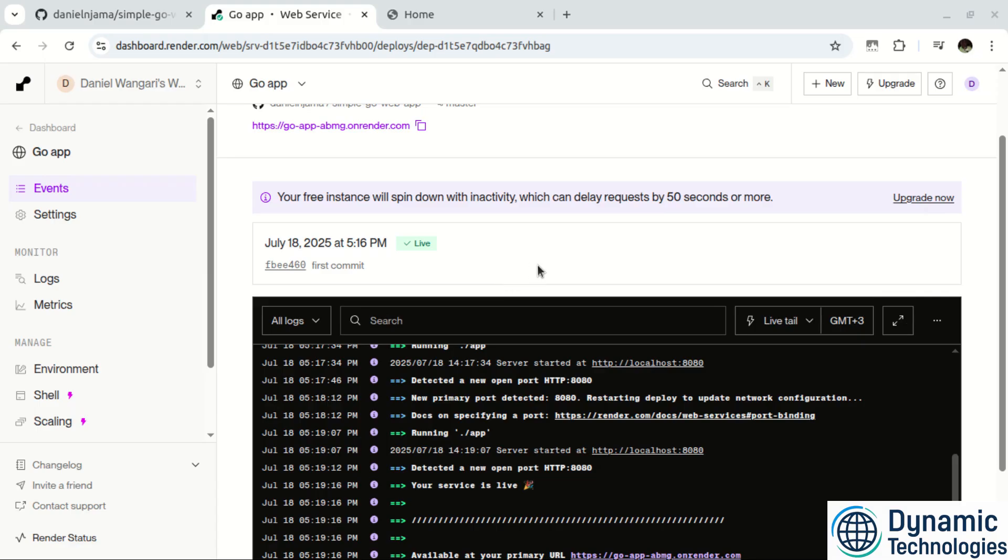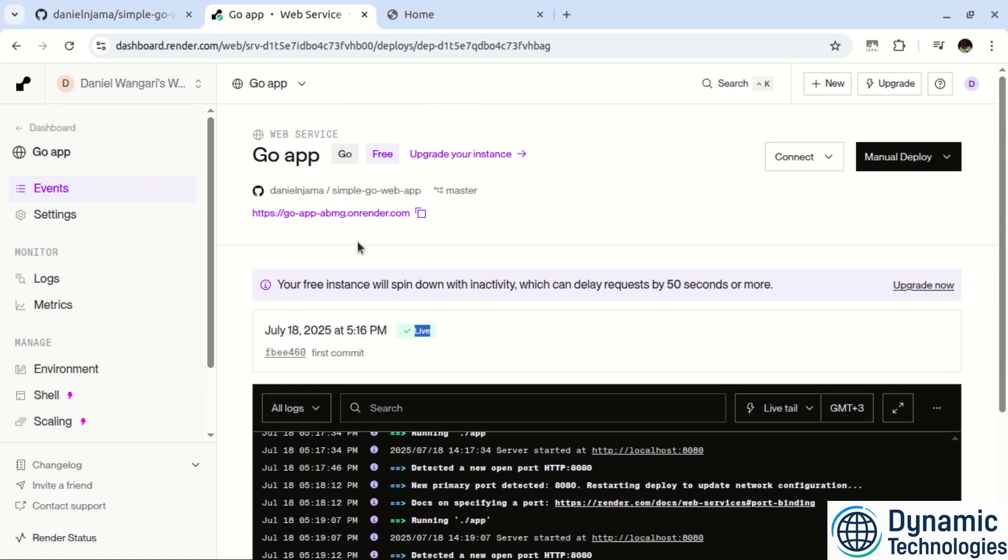After a minute or two, we see that our service is now live. And actually here we can also detect the status changed. So just scroll up and we have a sub domain here. Just click on that.